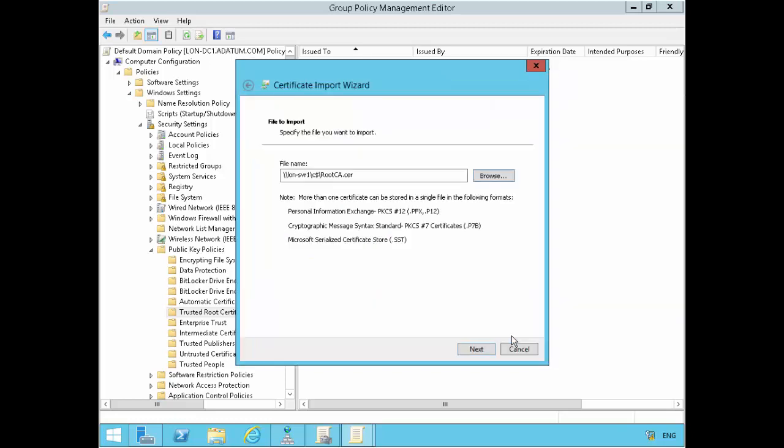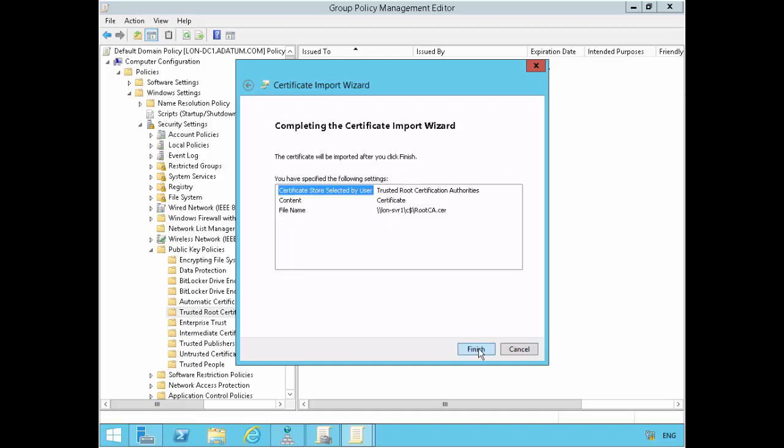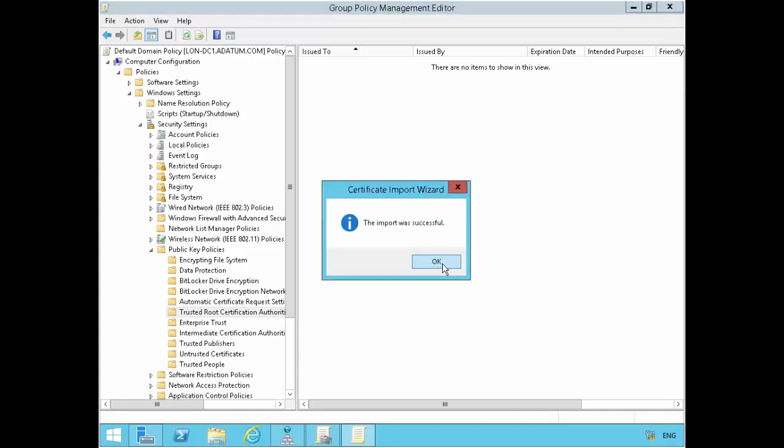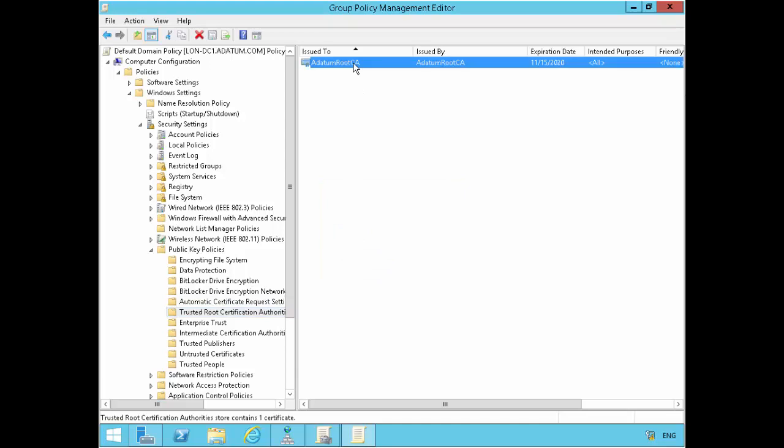And if I click on next, place all certificates in the following store. Because it's a trusted root certificate, therefore it goes in this trusted root certification authority store. And I'll go next and finish. And then shortly should see that apply here. So it might take just a few seconds. Import was successful. And there we go. So this is now showing in the group policy object.